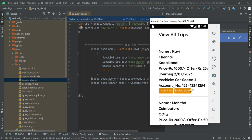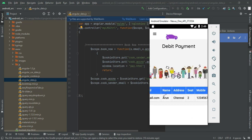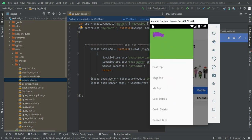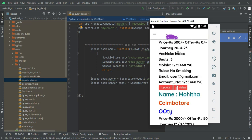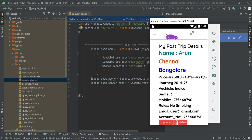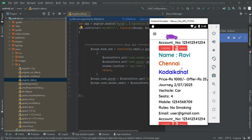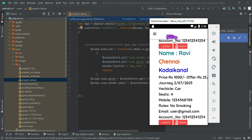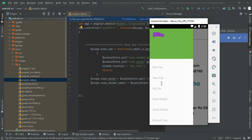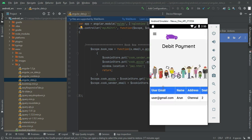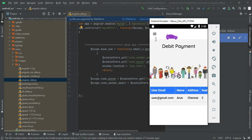Next, you can click the book details to see who has booked this trip. Then click my trip to view the trips you have posted and created. You can see all the details, and there are options to update or delete a trip. You can also click the debit details to view payment information.